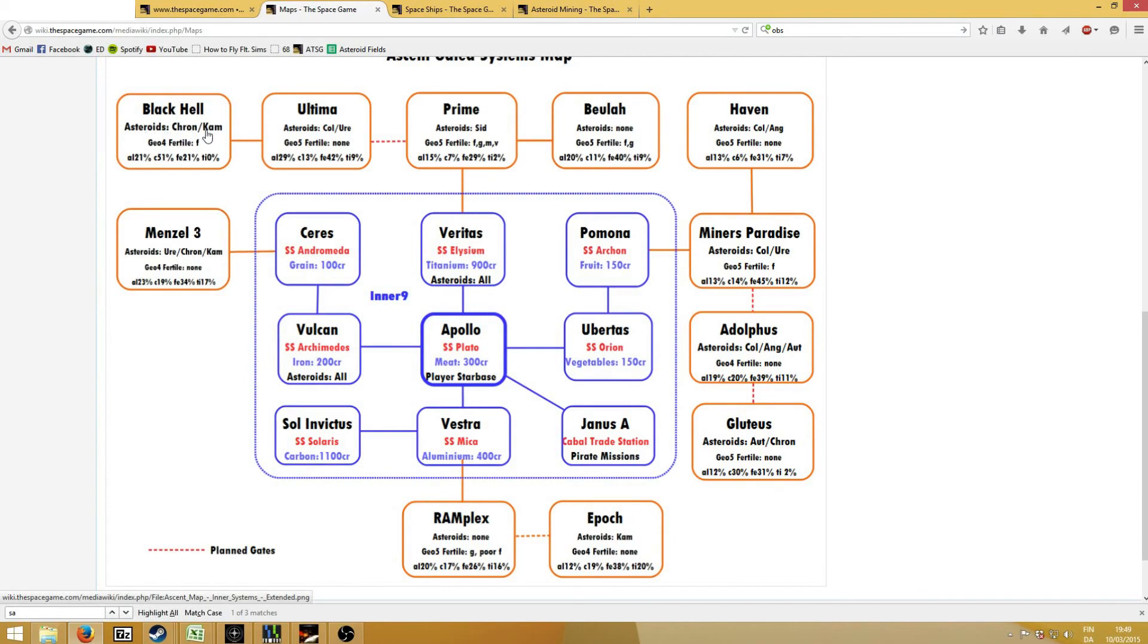Basically, here you can figure out which system you would like to mine in, depending on which contracts you have or which resources you need. So I hope you found it very useful, and see you next time!